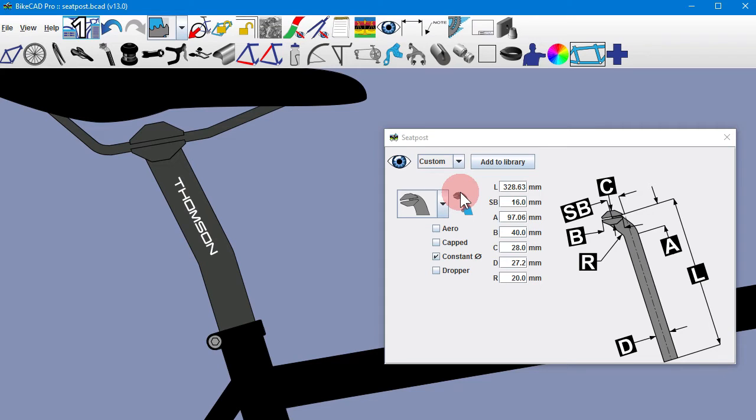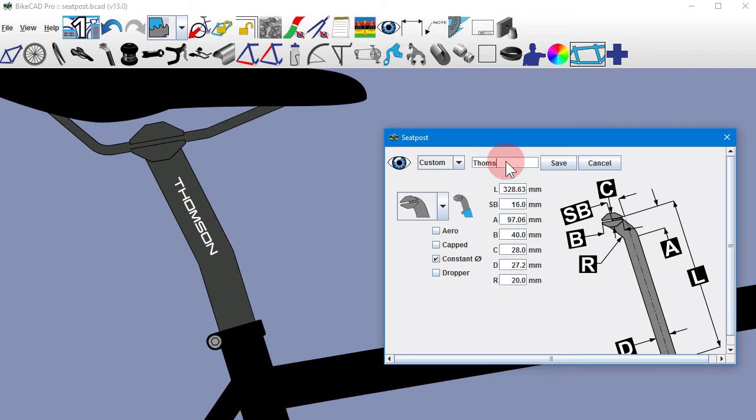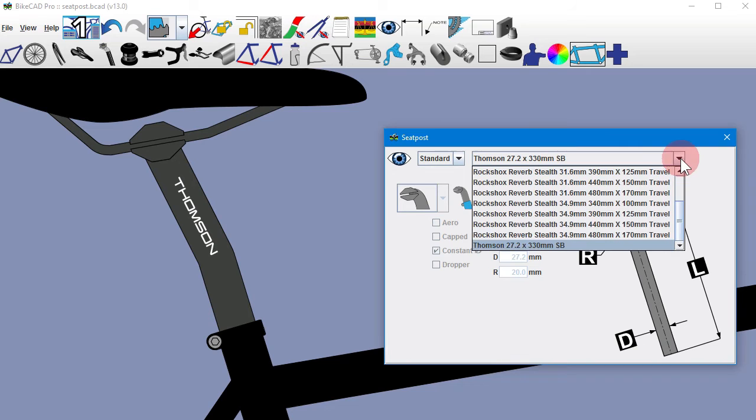I will add this part to my library of standard parts by clicking the Add to Library button, giving the part a name, and clicking Save. Now this part will always be available simply by selecting from the standard seatpost menu.